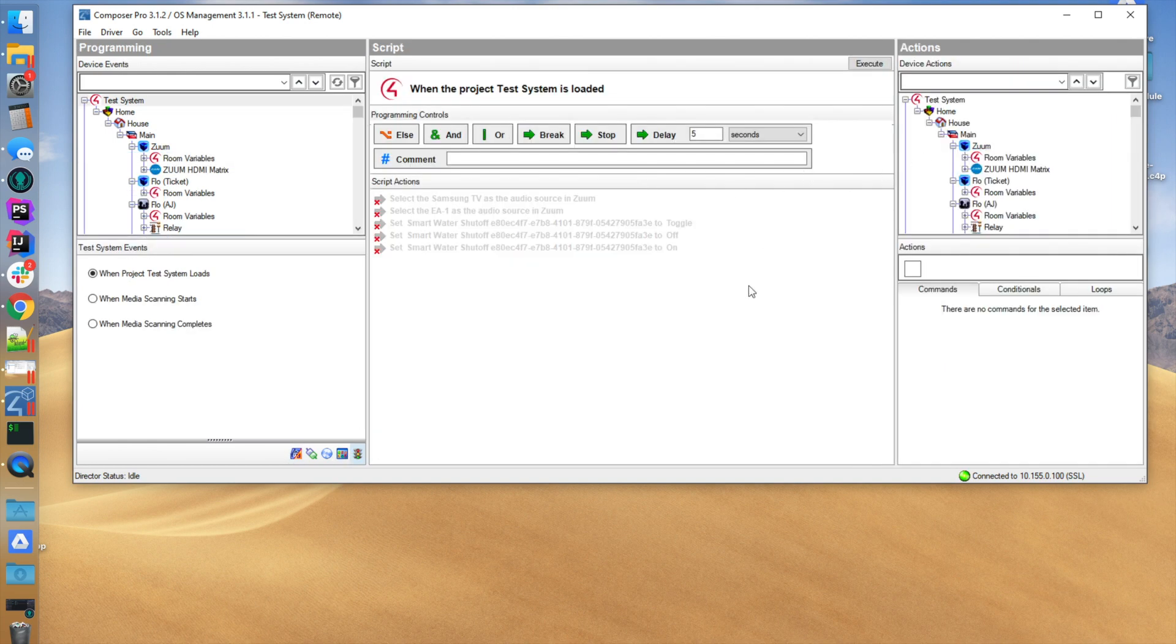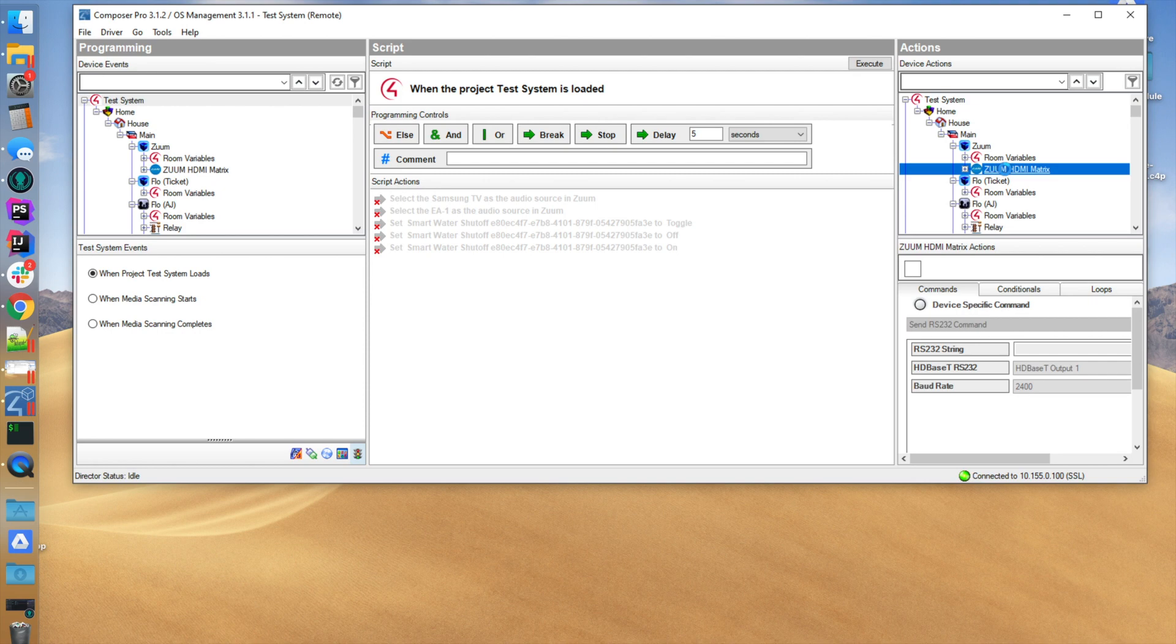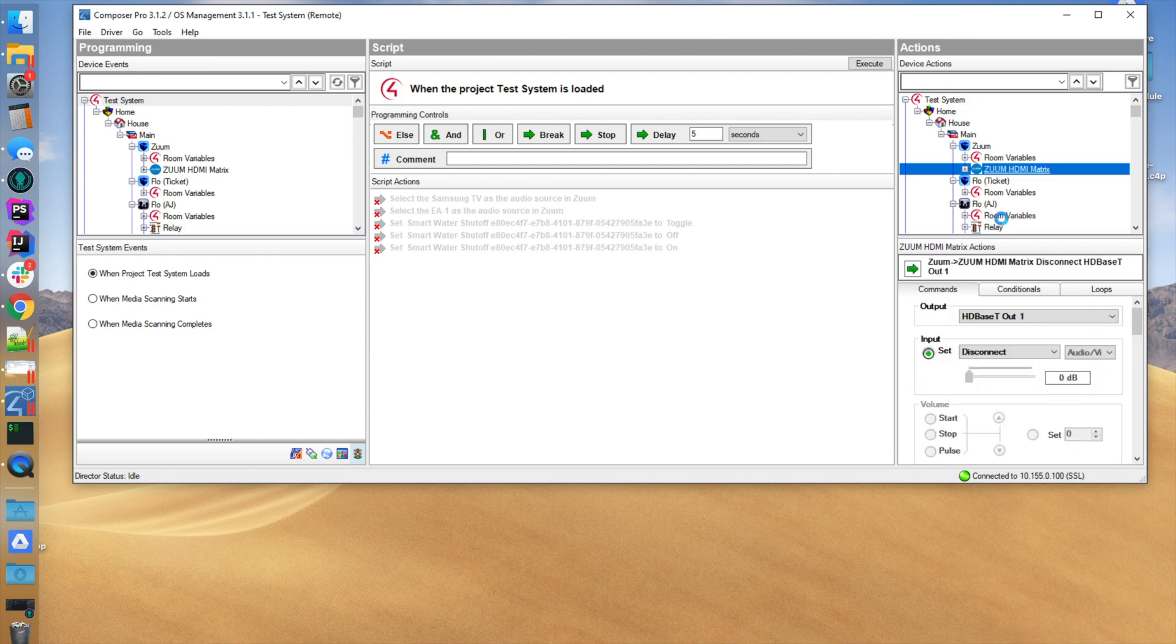The last thing is you can also send RS-232 messages directly to one of the HD Base T RS-232 outputs. You can do that even if you're not connected RS-232 into the Zoom HDMI switch.